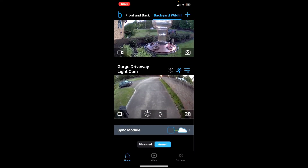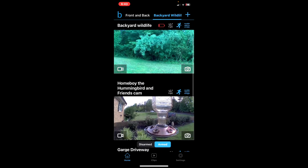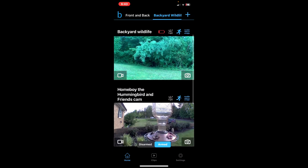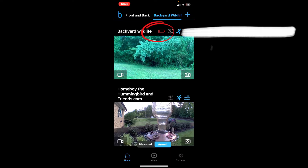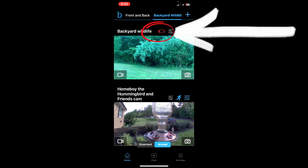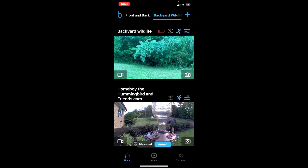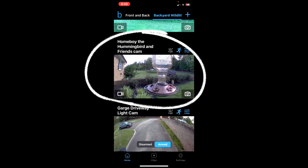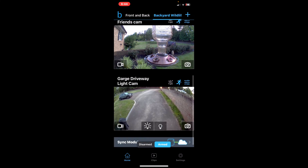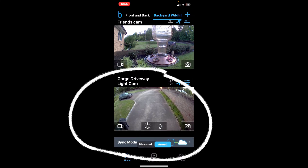You're going to see this in the other video, but there's my backyard wildlife cam you can see right here — I'm going to need to change the battery soon. There's my front yard hummingbird cam, and then there's the driveway new camera we just put up.